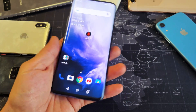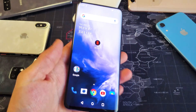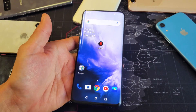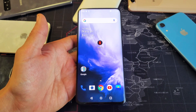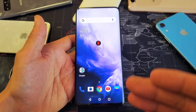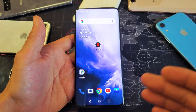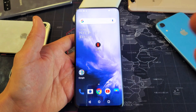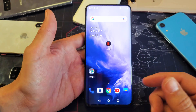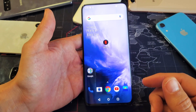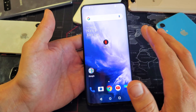Hey, what is going on guys? So we have a OnePlus 7 Pro here. I'm going to show you how to boot into recovery mode. From recovery mode you'll be able to do a factory reset, you can wipe your cache partition, you can boot in fast mode. I'll go over the options with you in one second, but first thing is how do you boot into it.